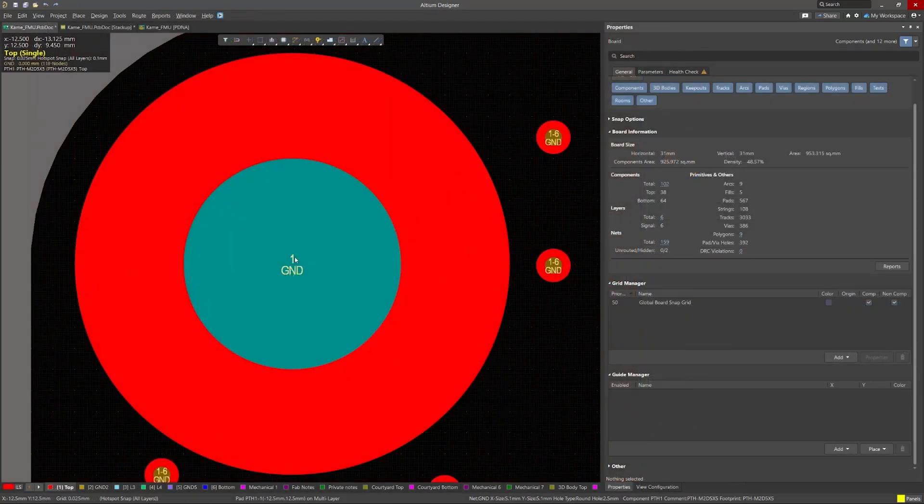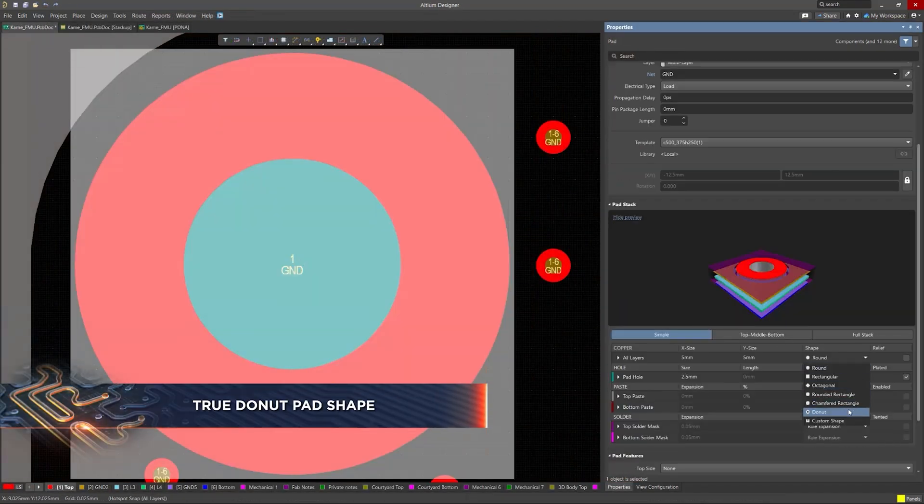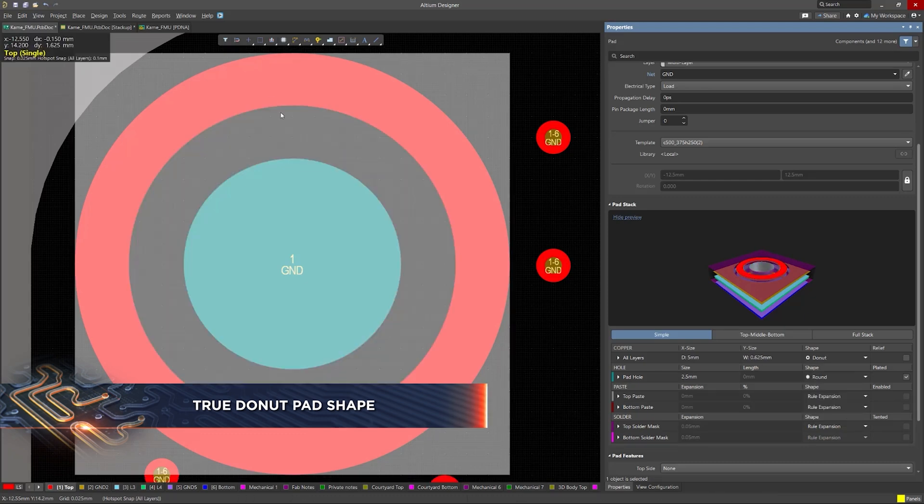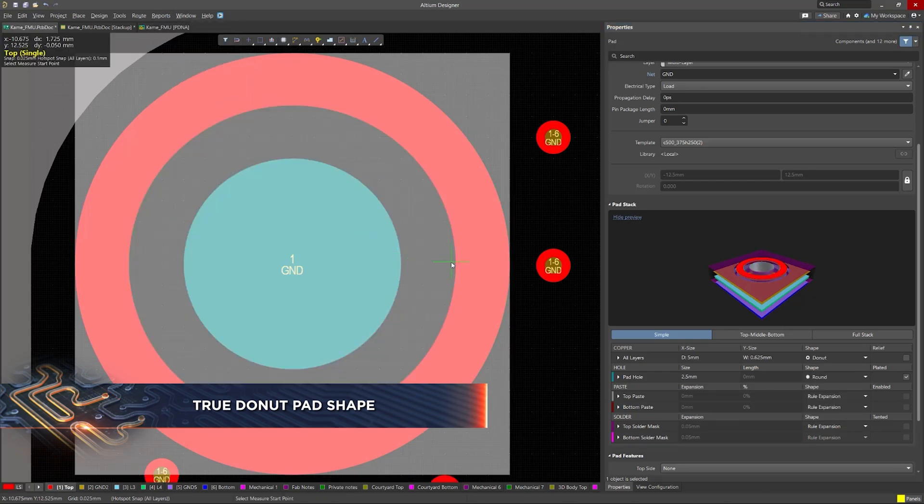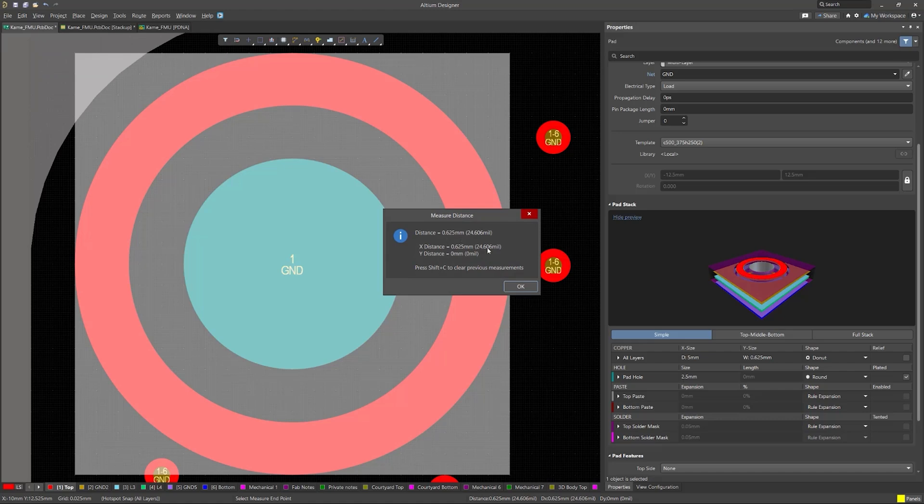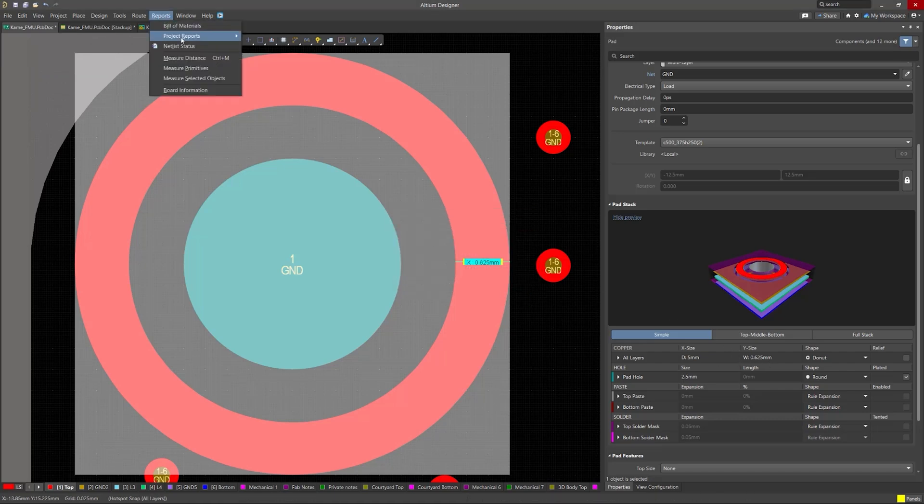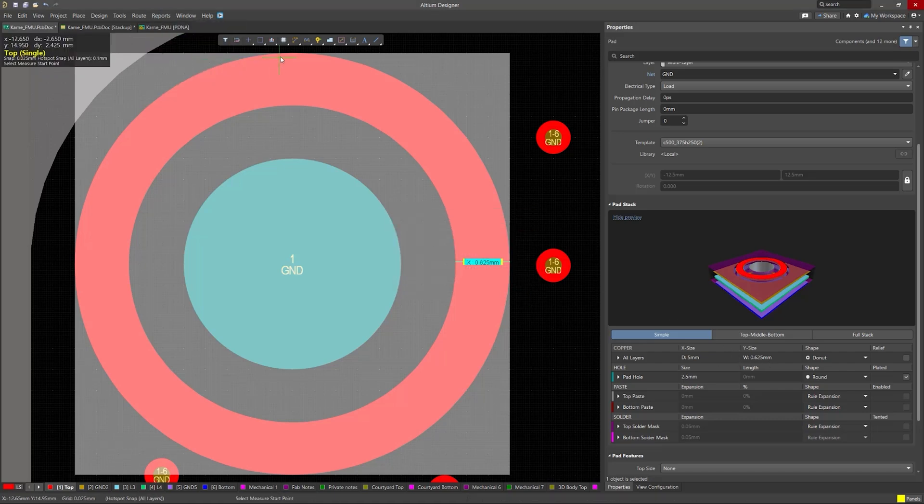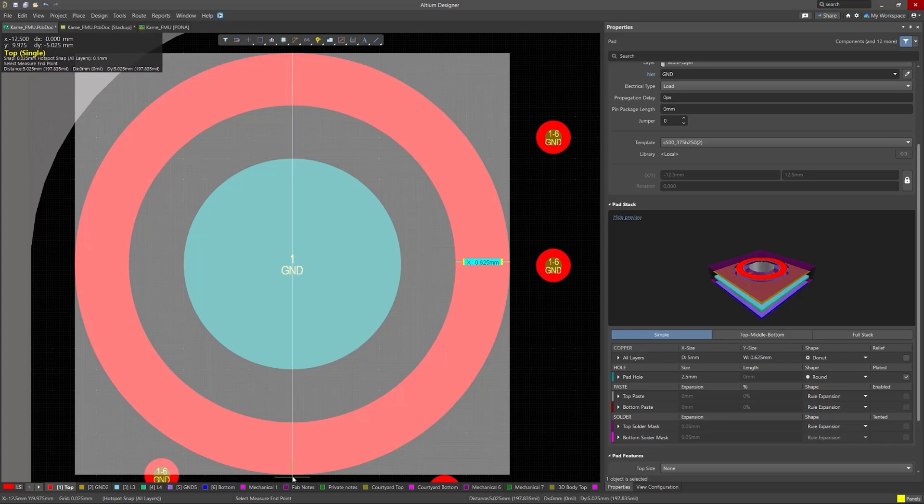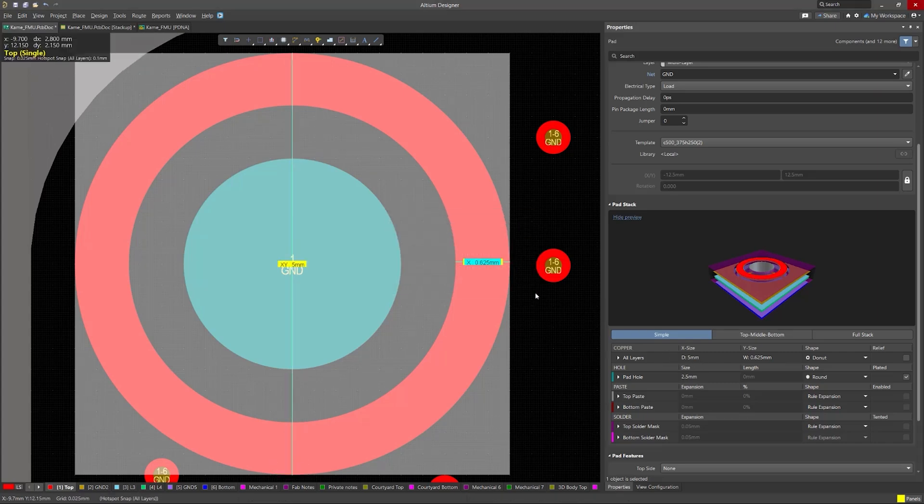Finally, Altium Designer introduces support for true donut pad shapes. Donut-shaped pads provide more flexibility for specialized components, improving solderability and manufacturability. Whether you're working with power electronics or custom connectors, this feature helps ensure your pads meet the mechanical and electrical needs of your design.